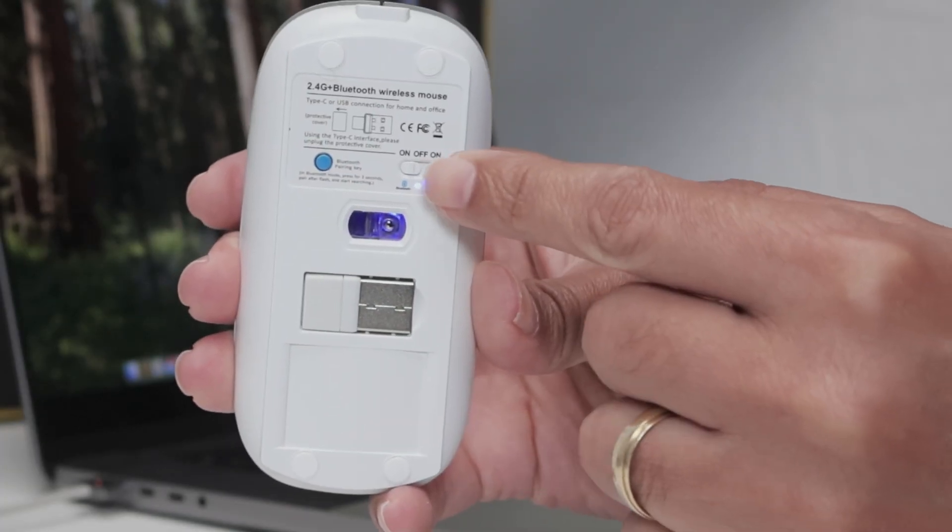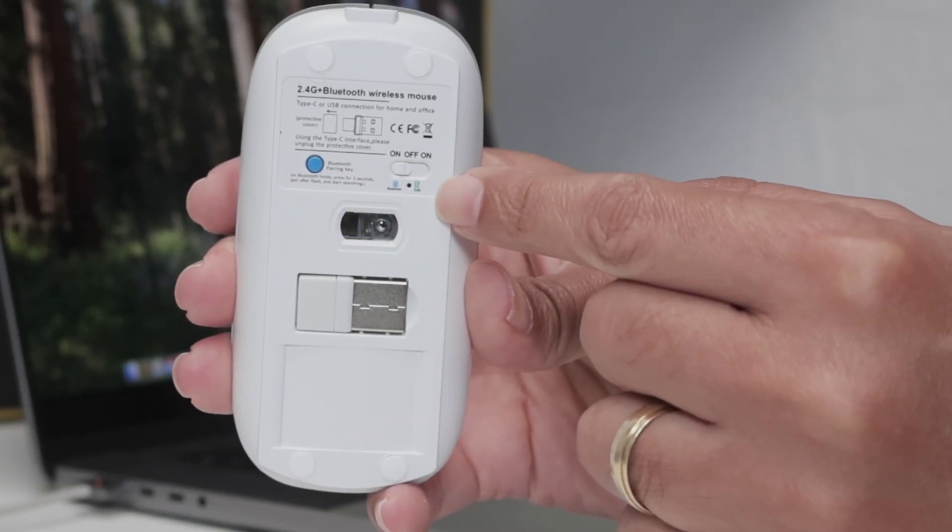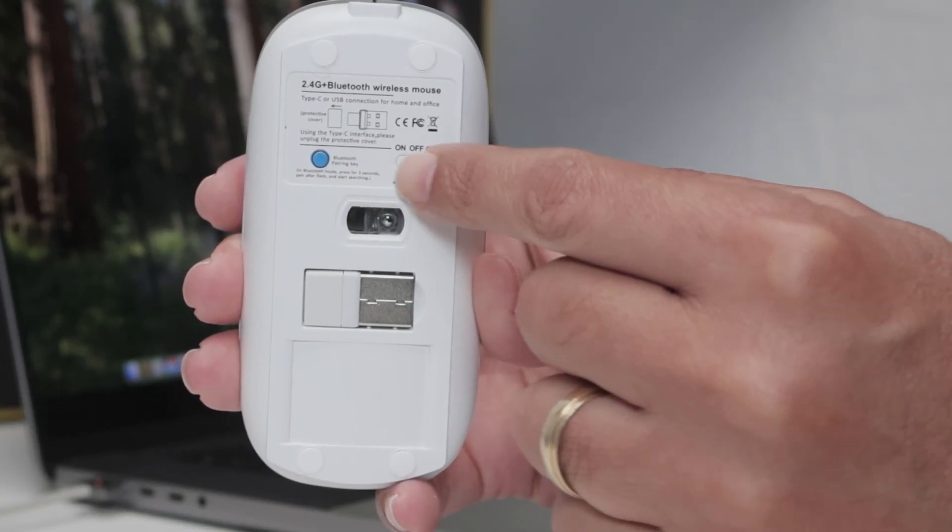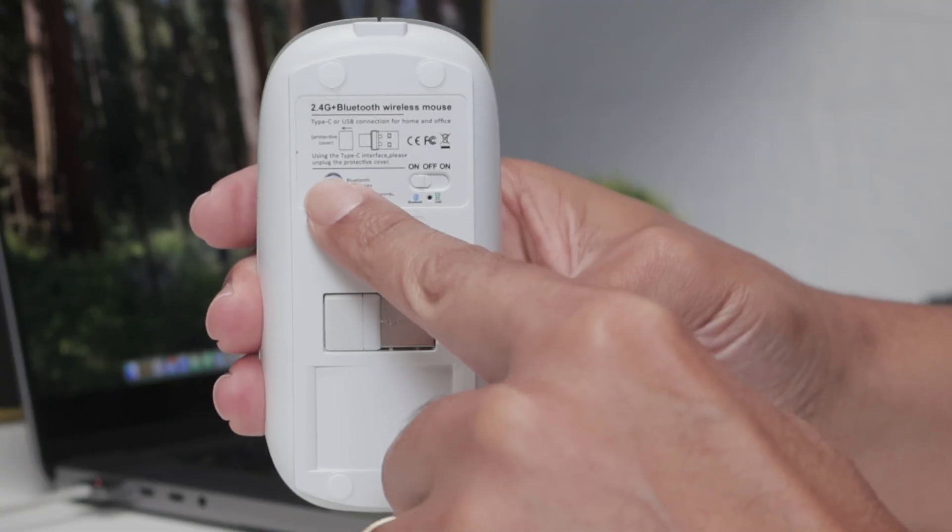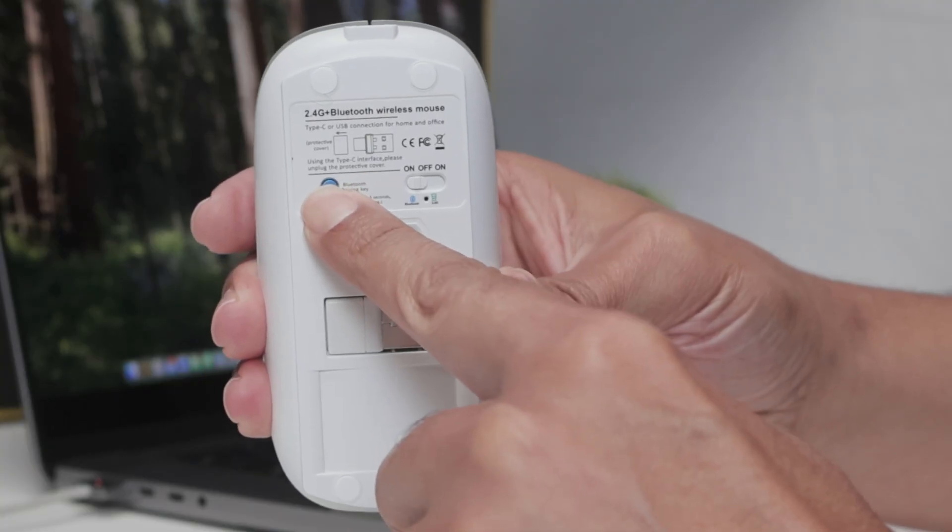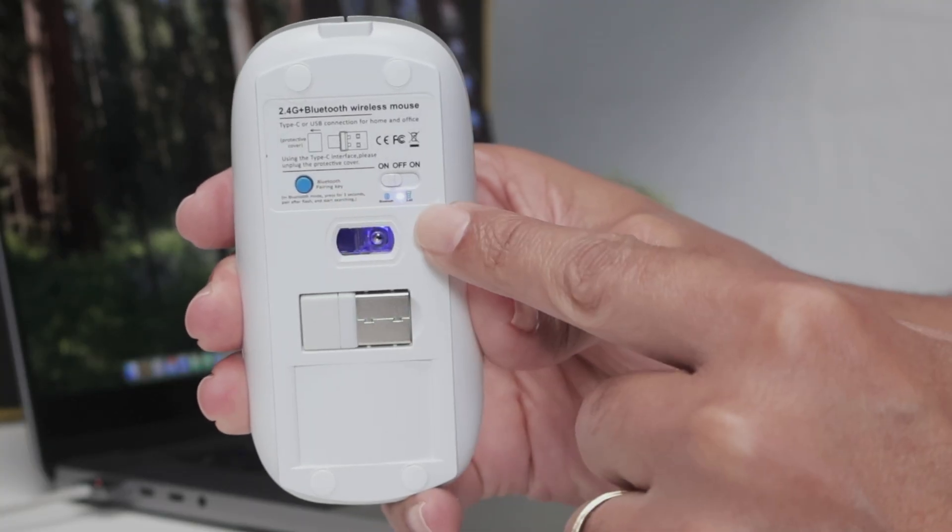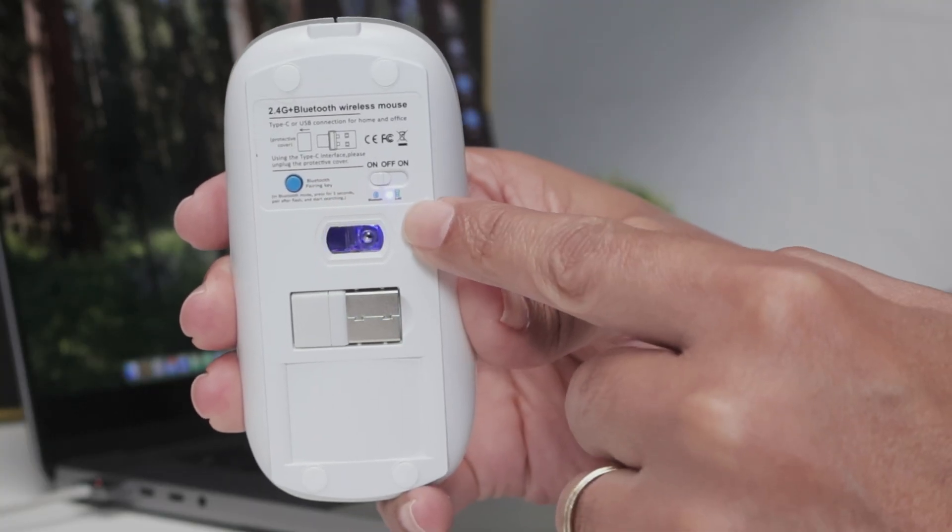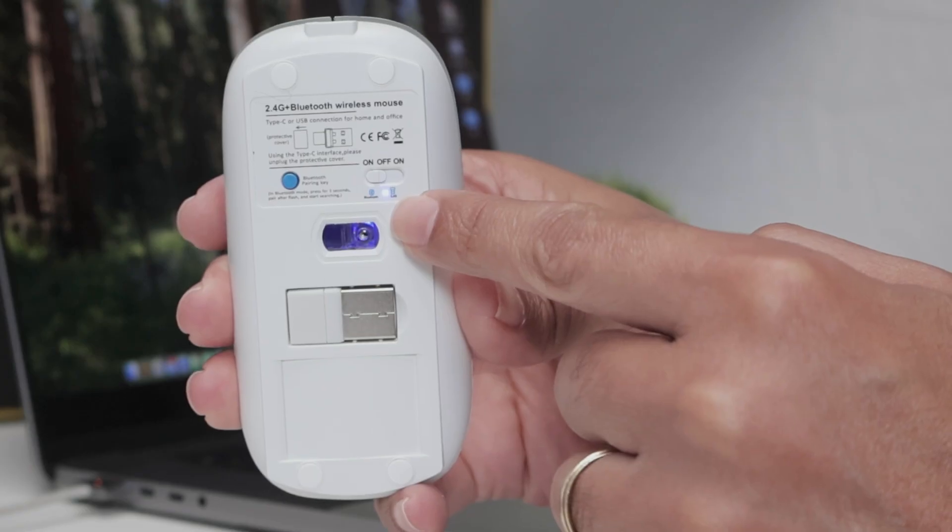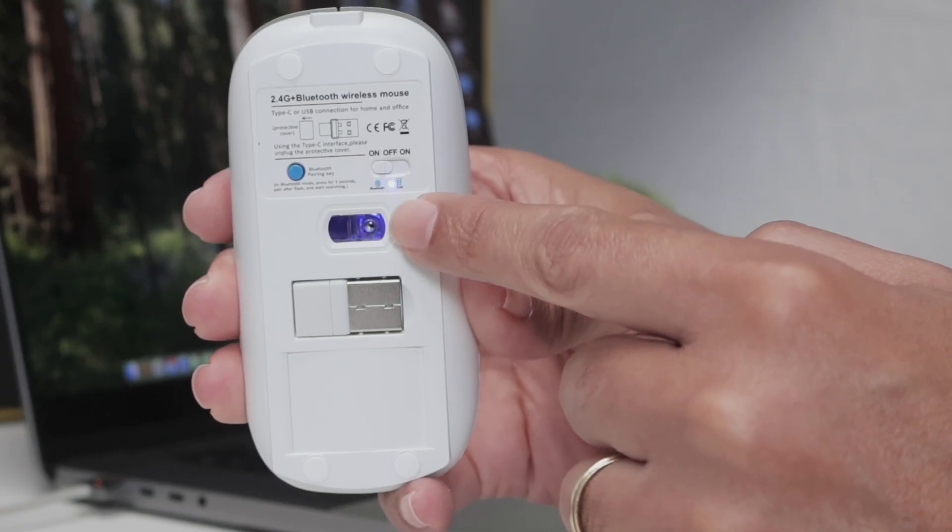Now it's on and I just need to press here and hold for a while, then I'm gonna see it's flashing here. So it's ready to connect with Bluetooth.